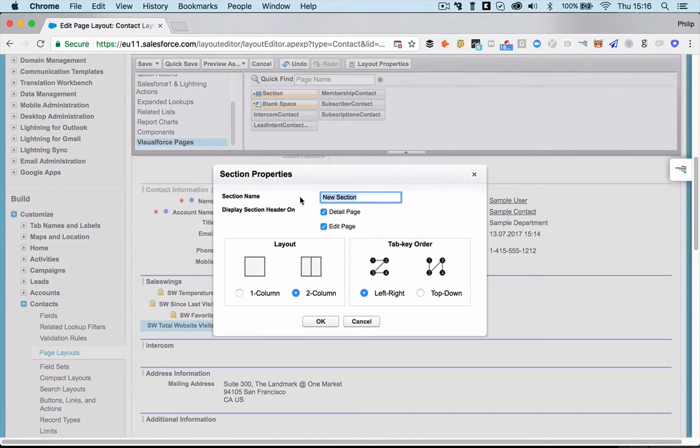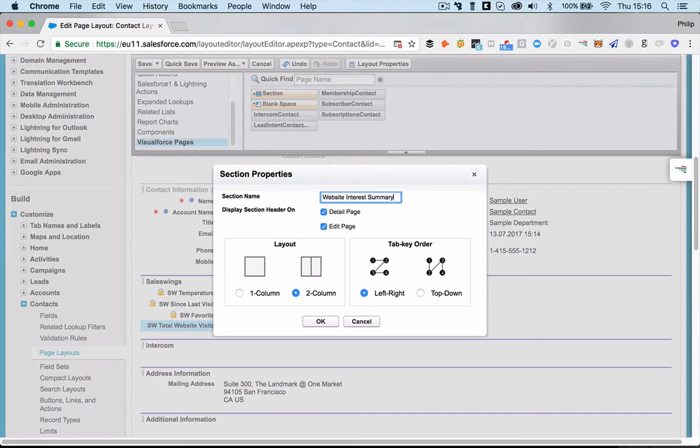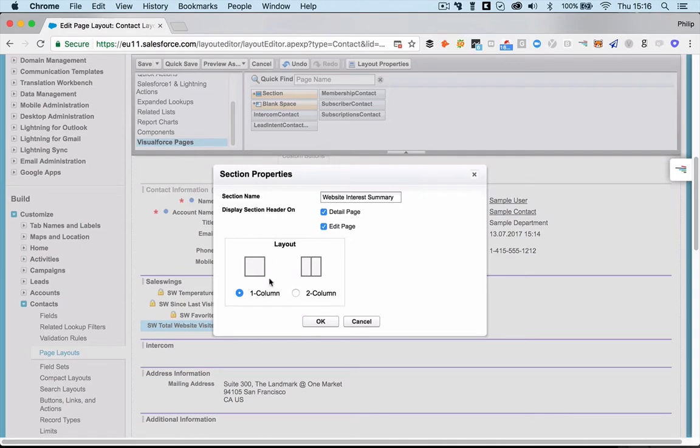We're going to call this, for example, website interest summary. This is how you can call it. It's really up to you. And in terms of layout, make sure to choose only one column, because this is a full width field that we're going to add.